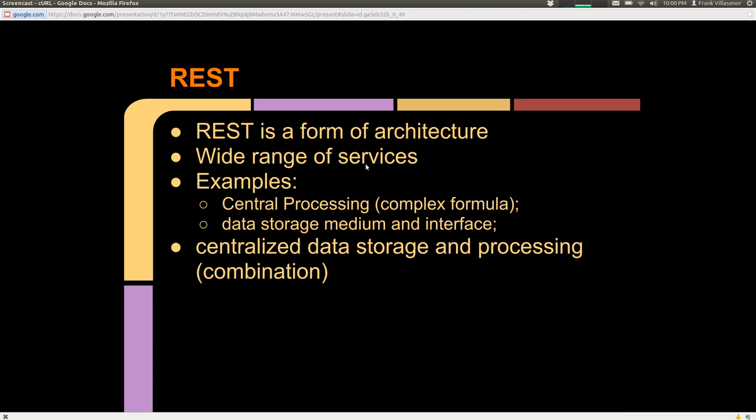What is REST? Quickly, REST is a form of architecture. Its uses include various services. Examples might be central processing or data storage and an interface to that data store. And of course there are combined applications, which would become a centralized data store and processing storage.